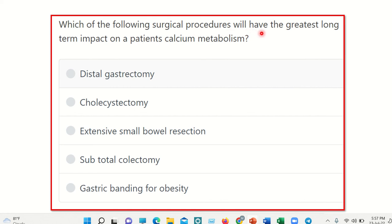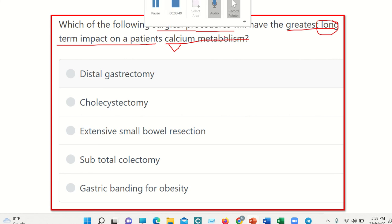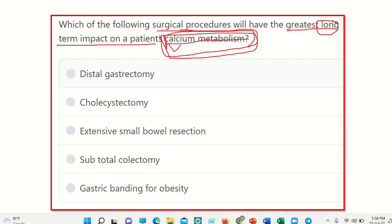Let's start the question: which of the following surgical procedures will have the greatest long-term impact on patient calcium metabolism? Here we have a surgical procedure of the abdomen, and the key point is the long-term impact on calcium metabolism. Our GIT is responsible for absorption of different nutrients, vitamins, minerals, and other things — but which part of the gastrointestinal system is responsible for calcium metabolism?